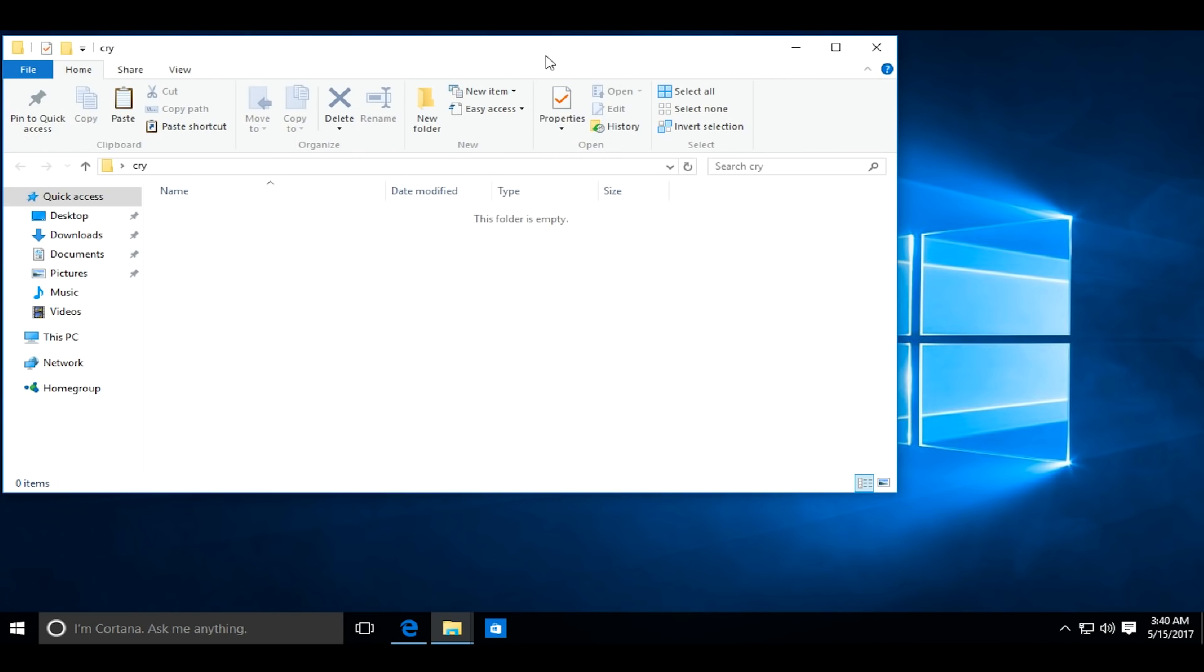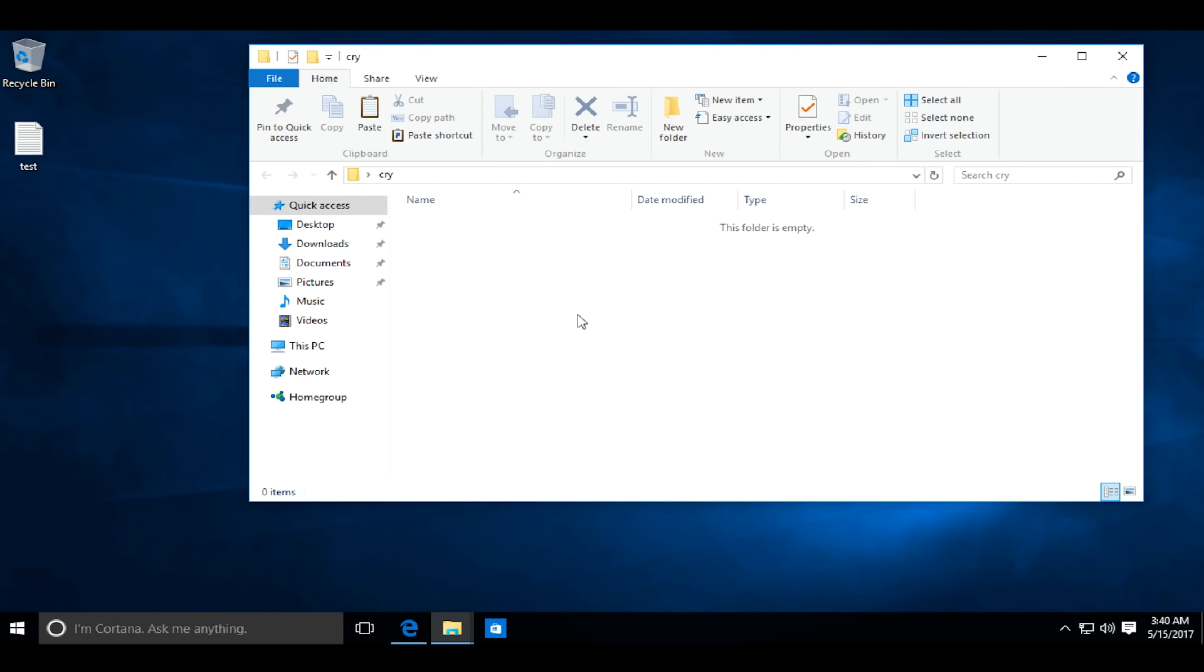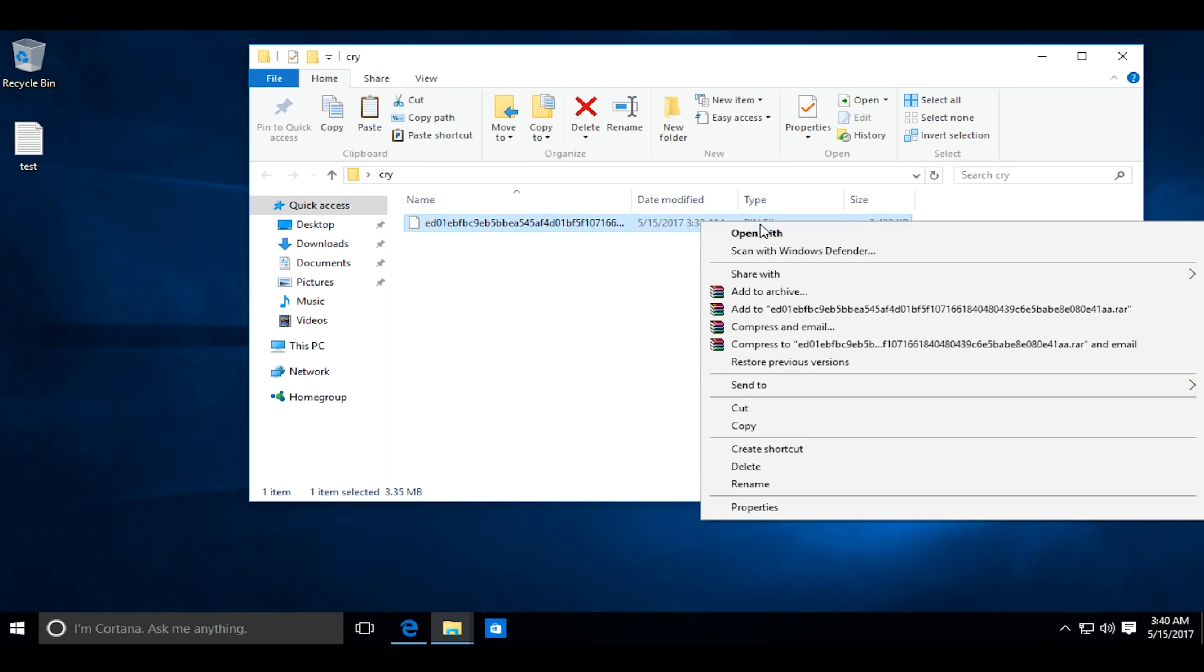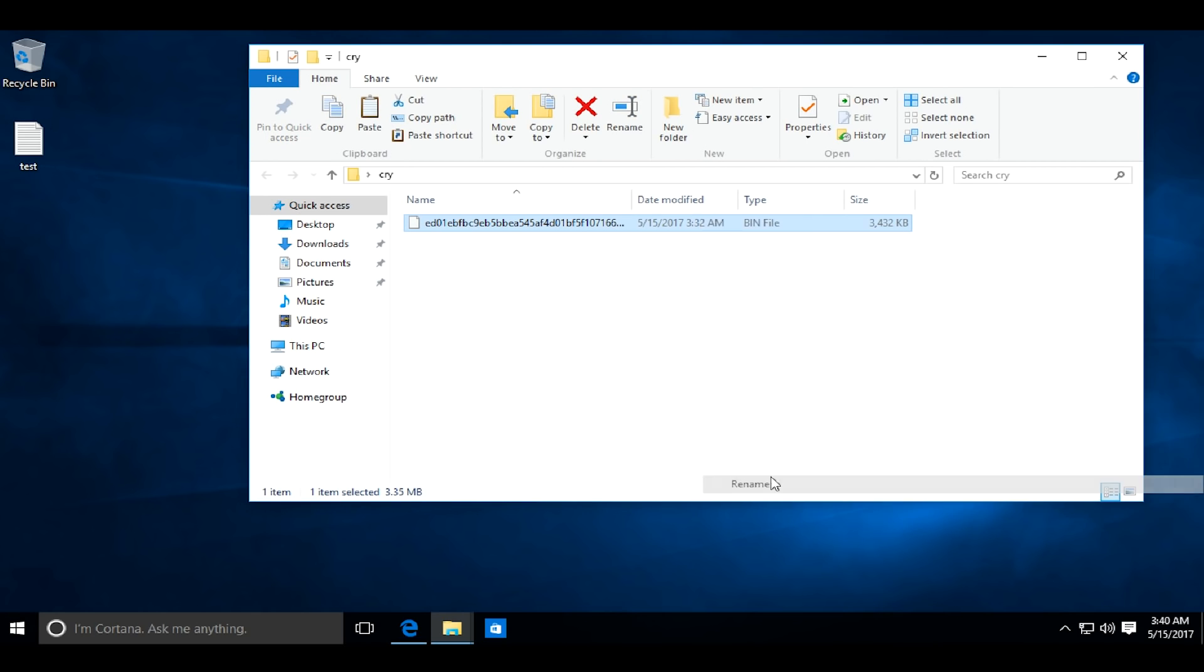I will move the file to a folder cry on the desktop. To make it active, I will rename the file from .bin to .exe.